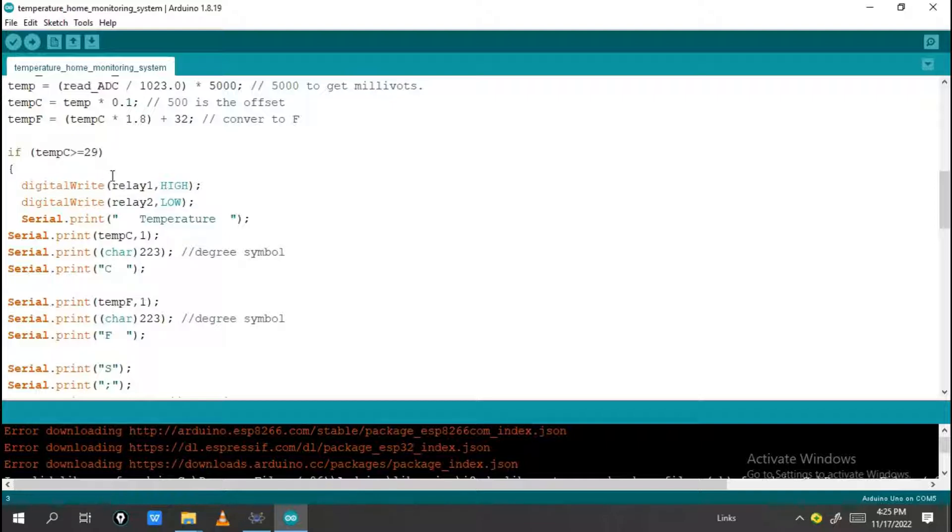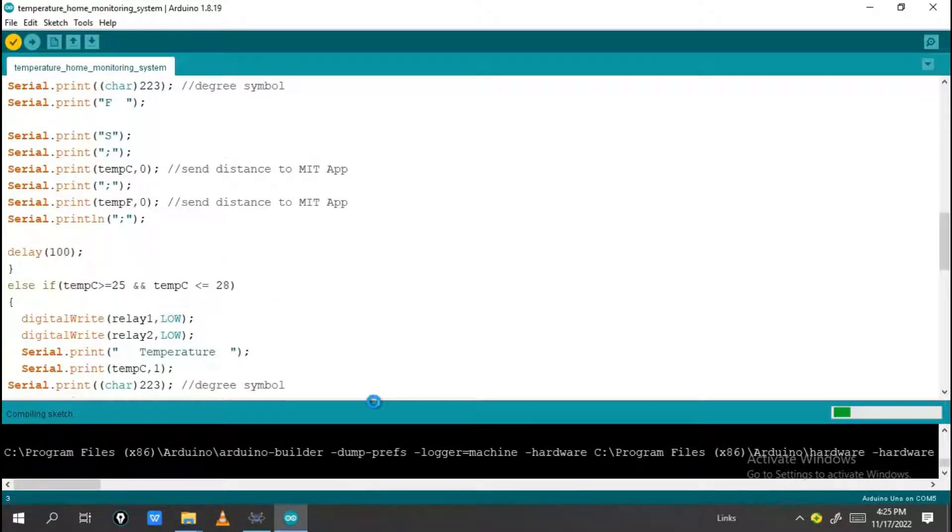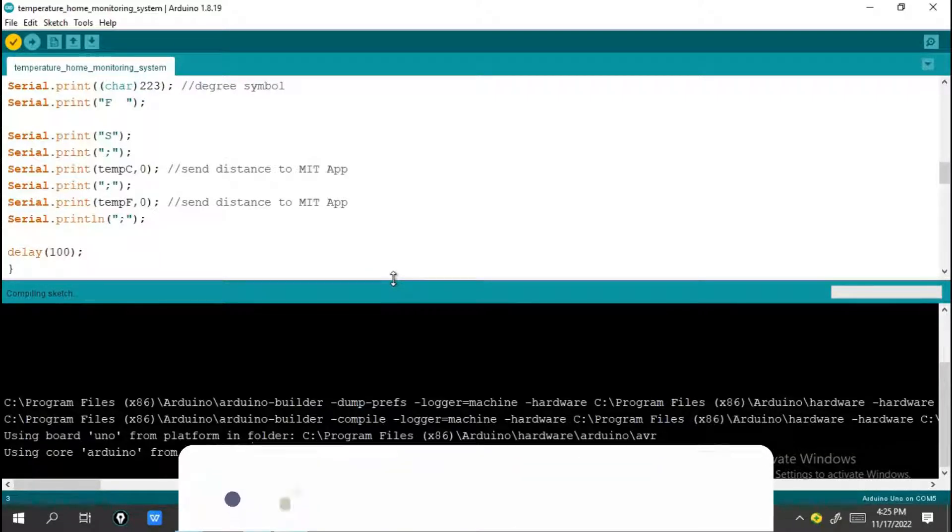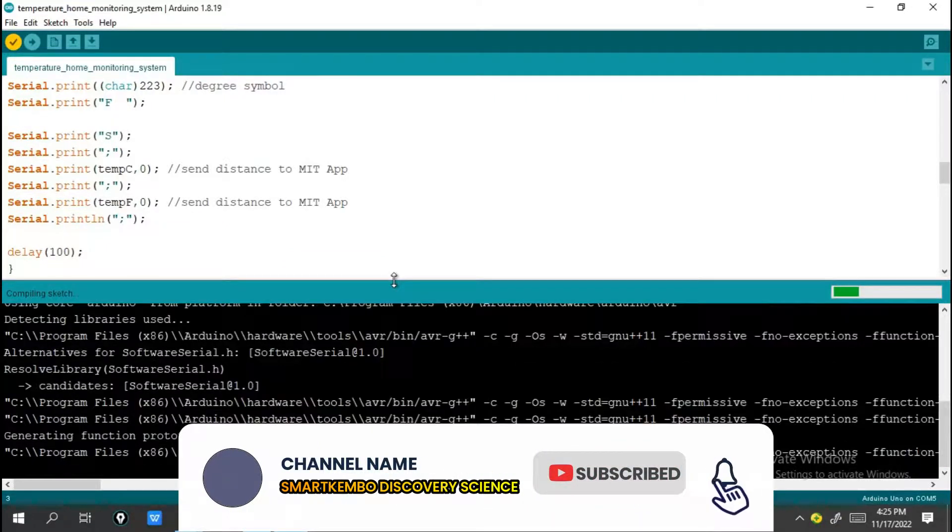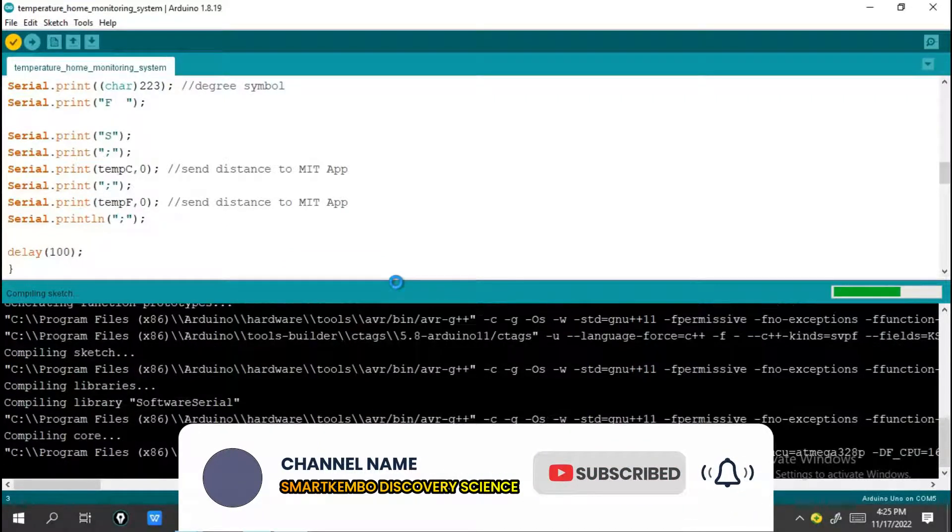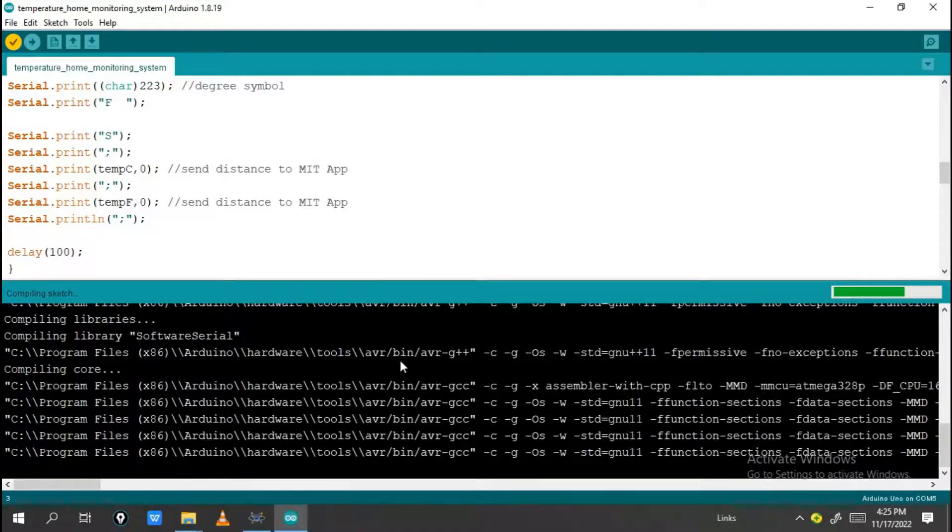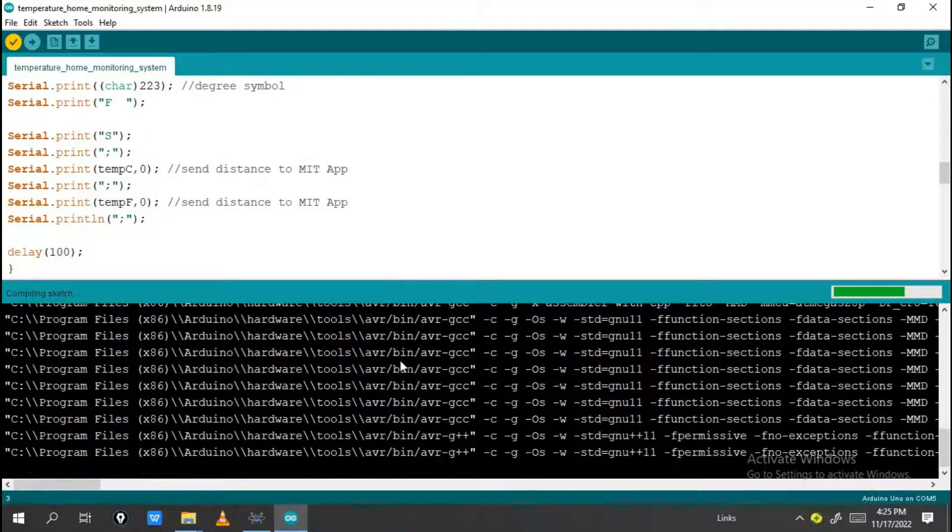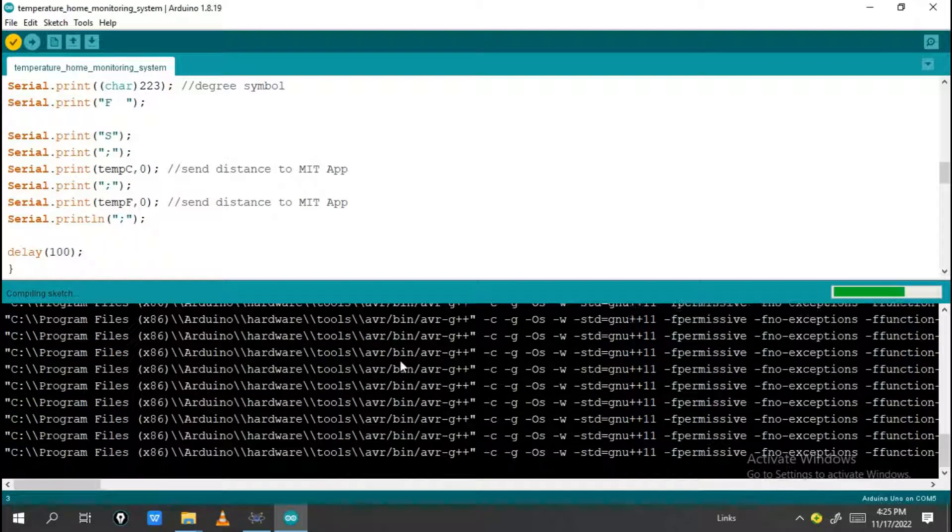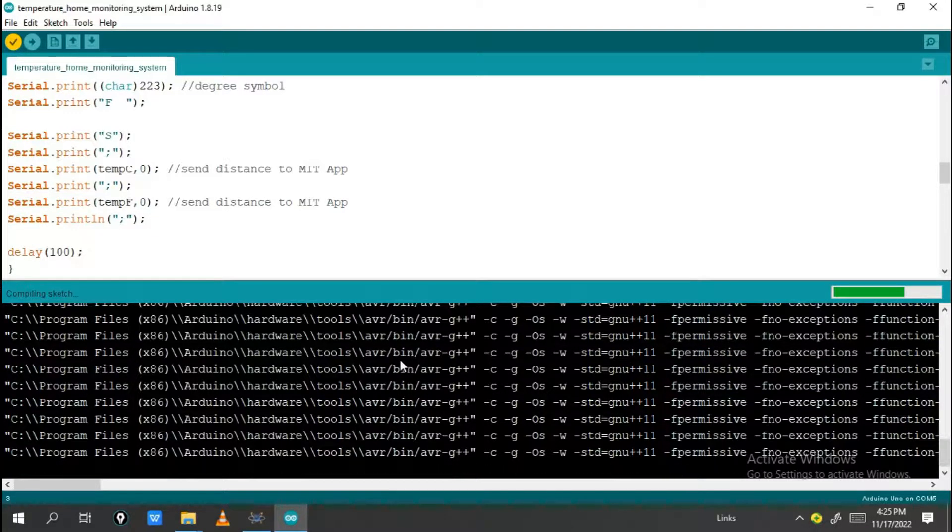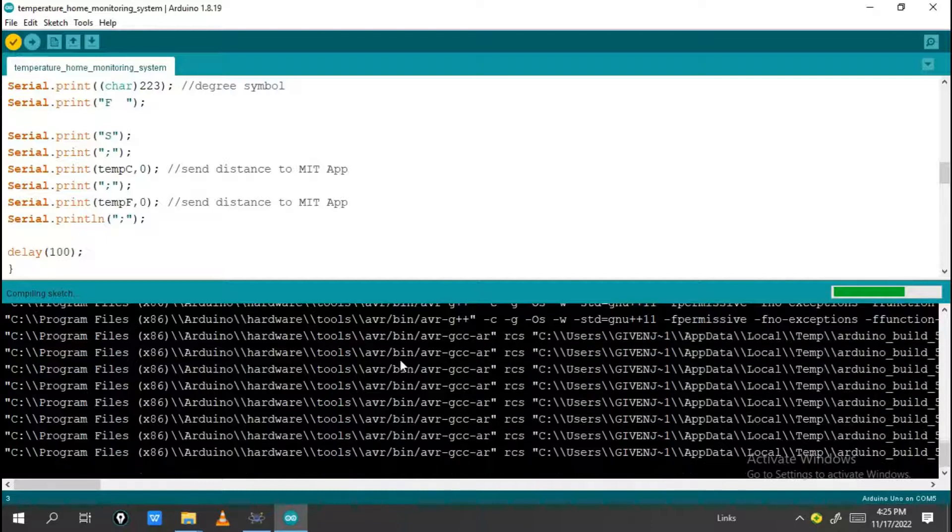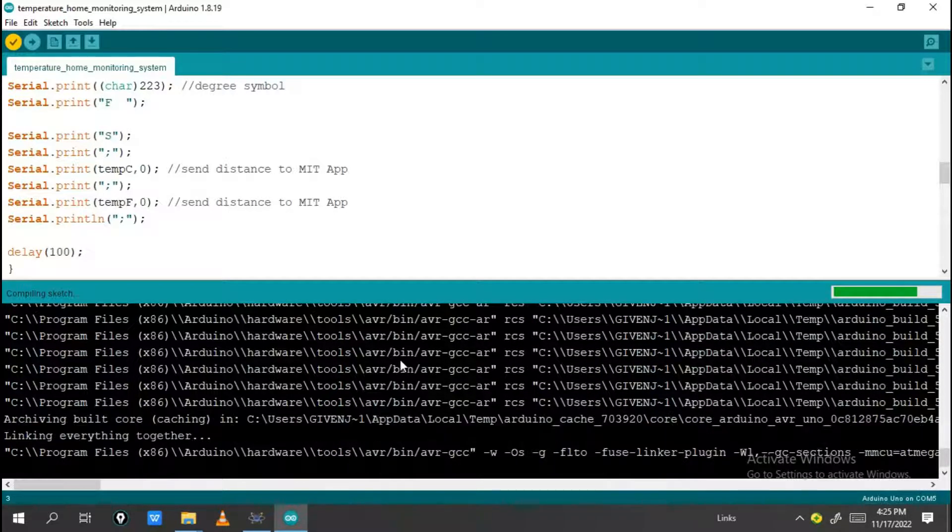If you need this program to download and try it on your own, you can click the description which has the link to join our Telegram channel. You will see this program there. If you use Telegram, just search for Smart Cable or see the description.